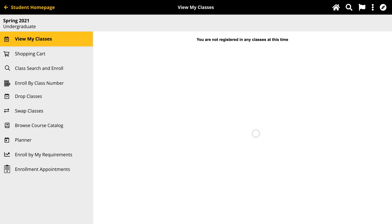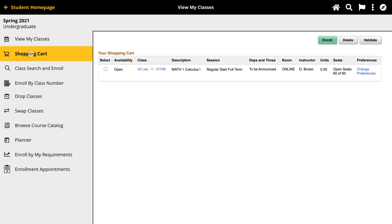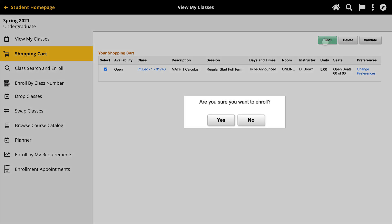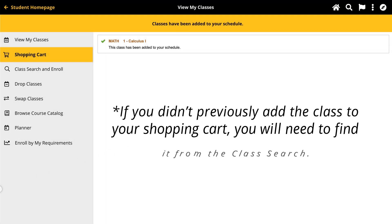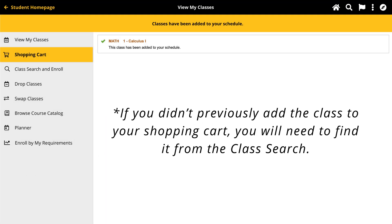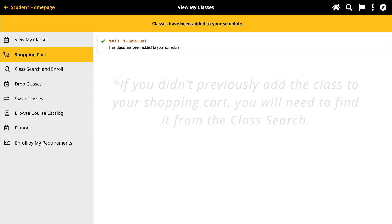From Manage Classes, go to your shopping cart and click anywhere on the row of that class to start the four-step registration process. Note, if you didn't previously add the class to your shopping cart, you will need to find it from the class search.